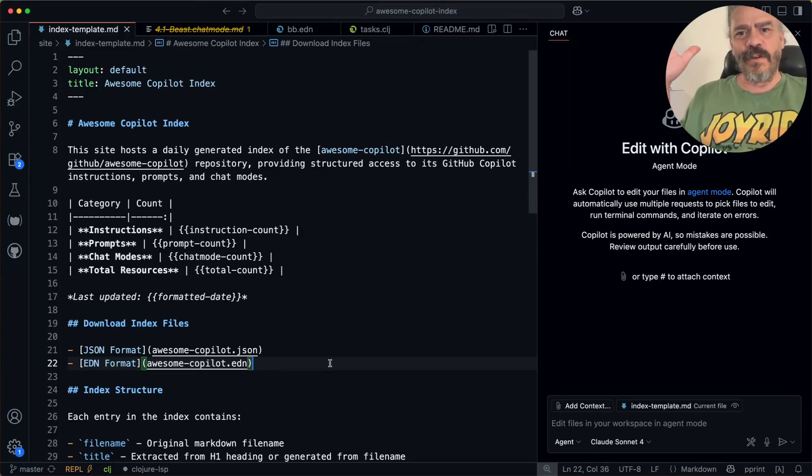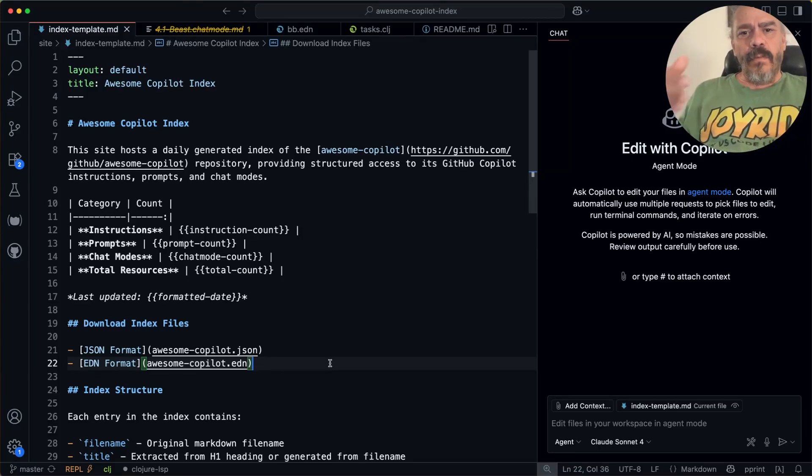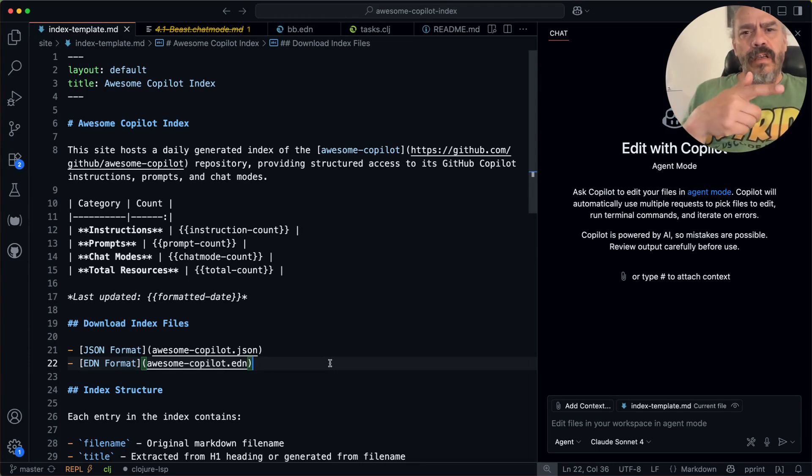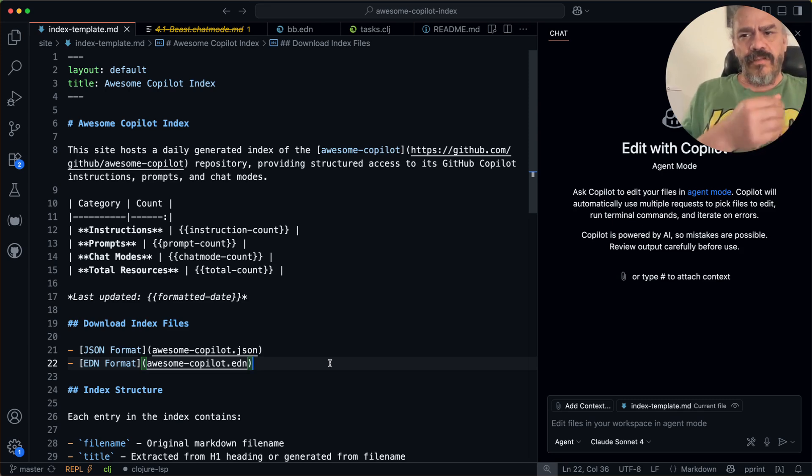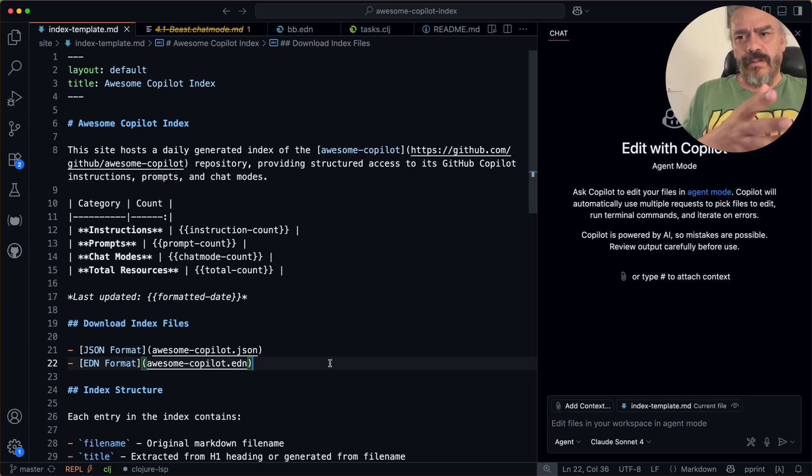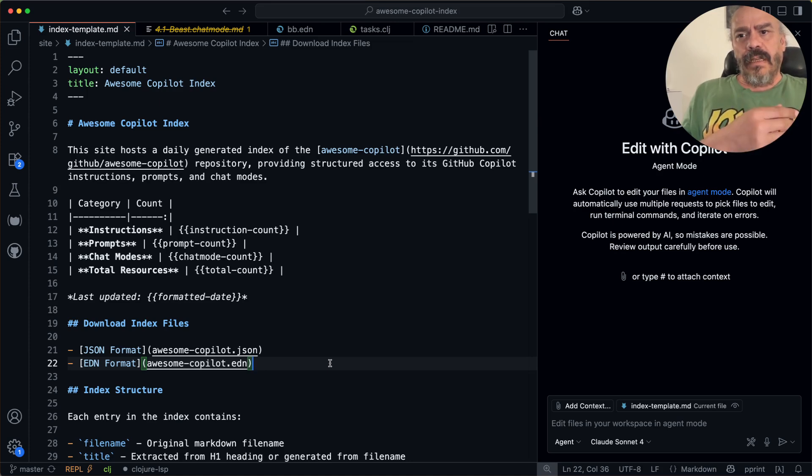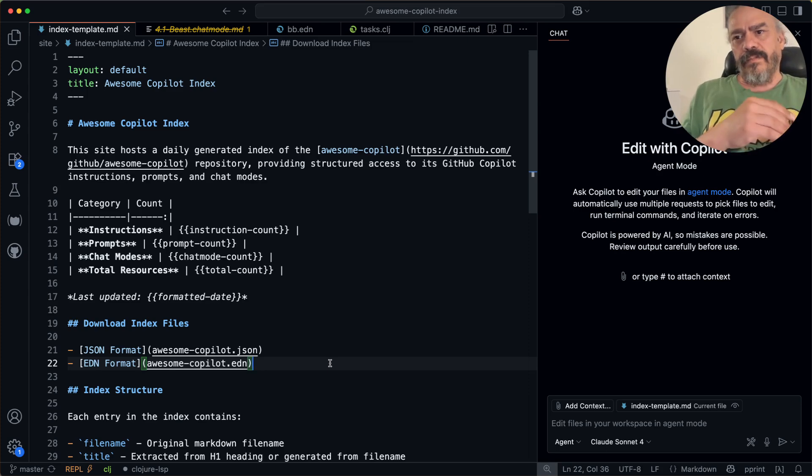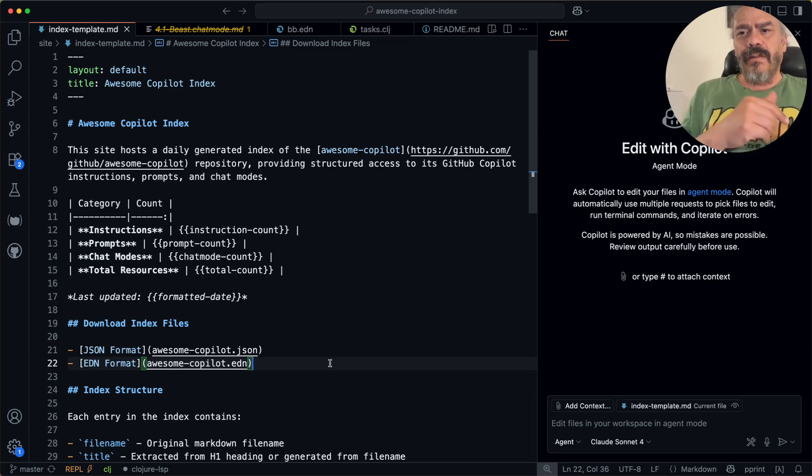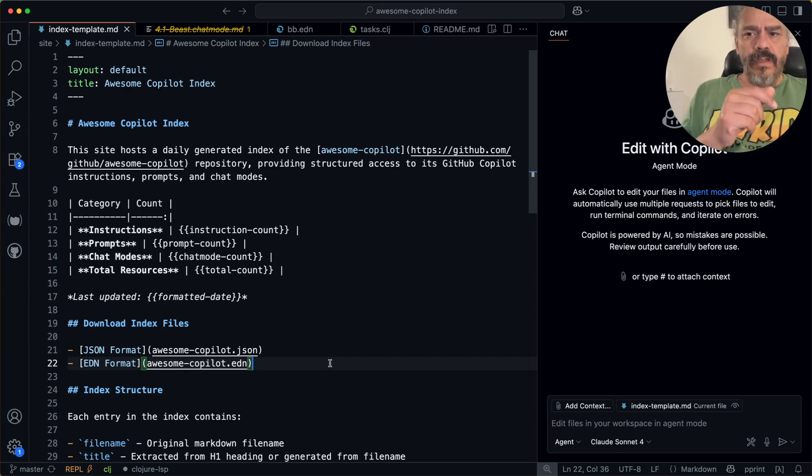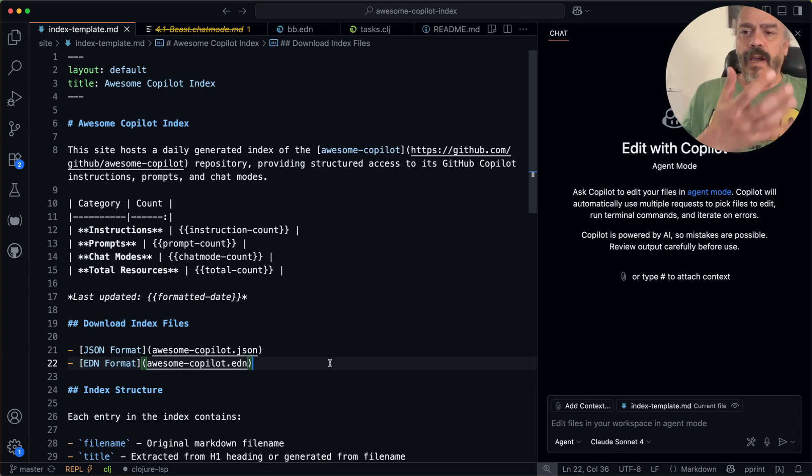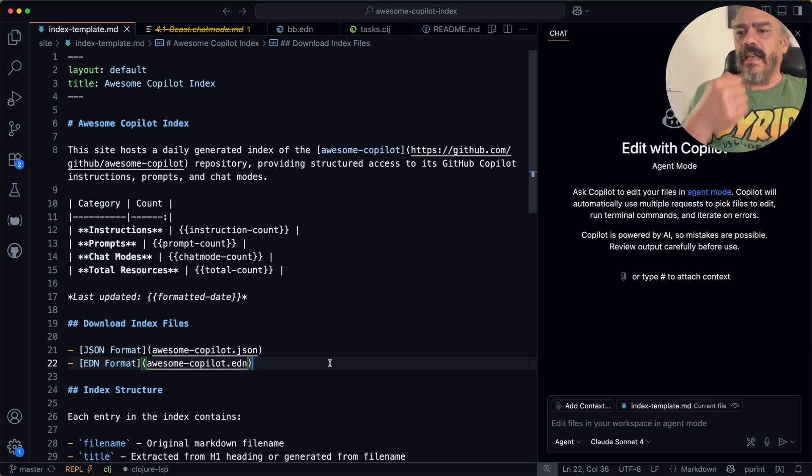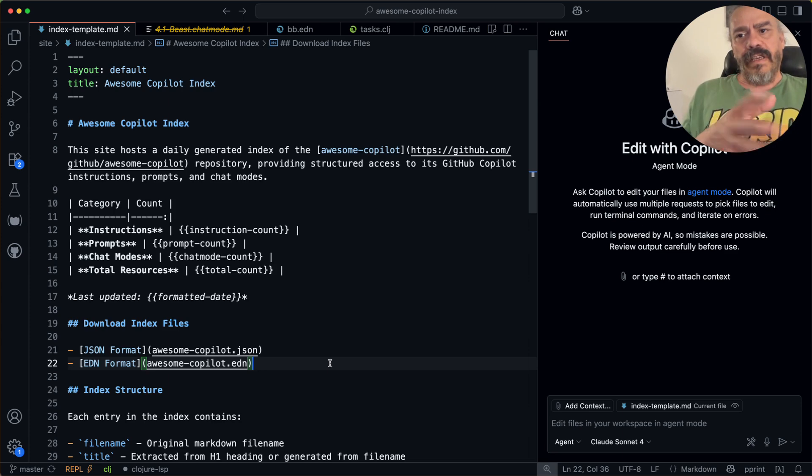Hi there VS Code hackers! Wouldn't it be cool if there were a repository online with custom instructions, prompts, and chat modes for Copilot that you could browse and select and install in VS Code? And wouldn't it be extra cool if you could bring that repository up inside VS Code and browse it from there, fuzzy search it, and install anything into VS Code globally or in the workspace?